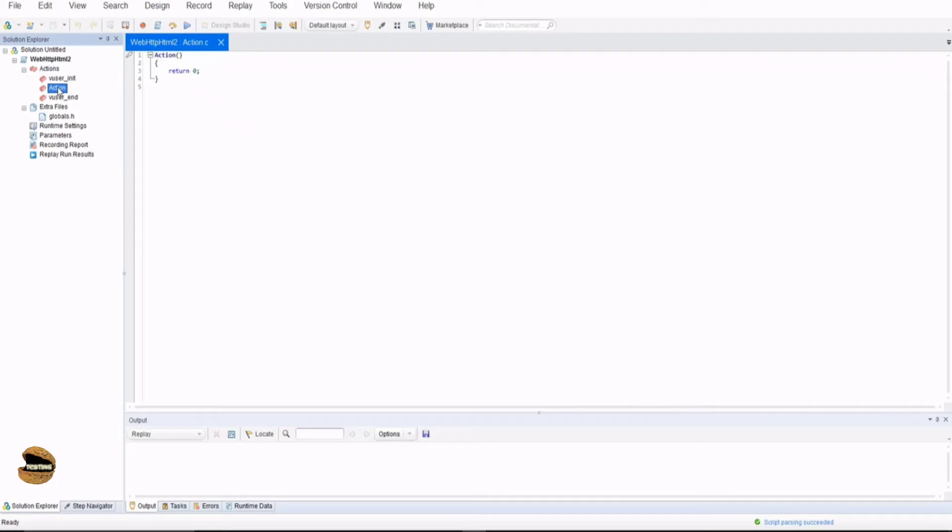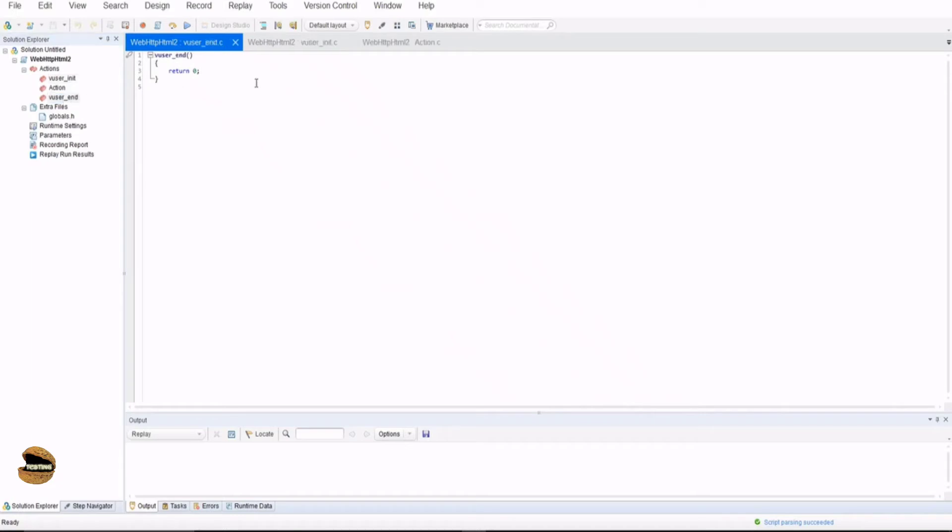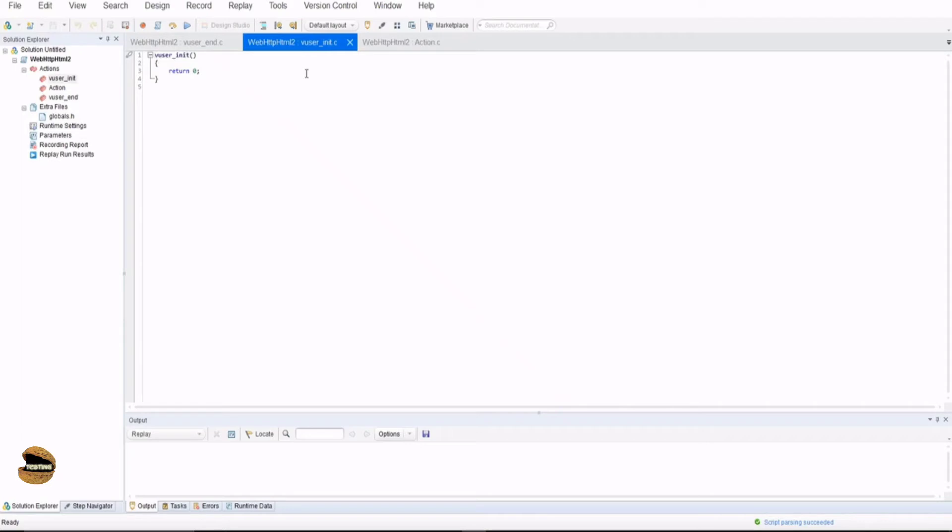Action is not only the action available in the script. By default you get three actions: vuser_init.c, action, and vuser_end. Vuser_init is a special function or special action provided in VUGen which basically iterates once in the beginning of the test. It's just like annotation before class. Any such activity which you want to do once in the beginning of the test, you can add them here and that will be performed only once whenever you run your test but at the beginning.